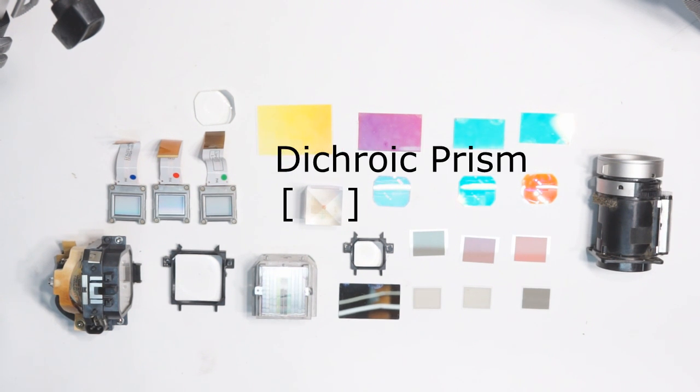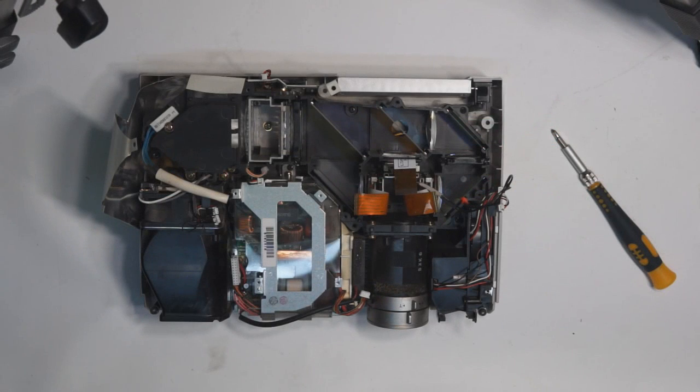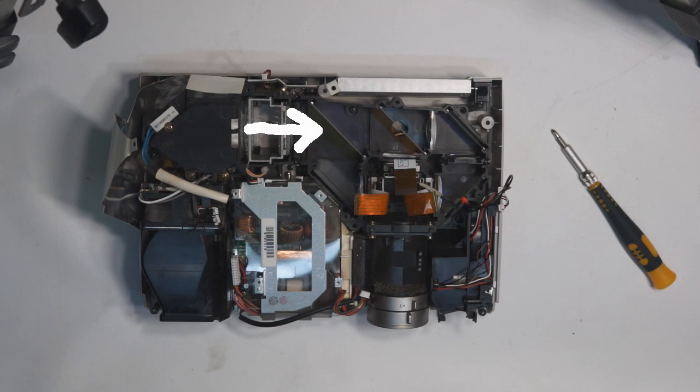The dichroic mirrors are used to selectively send certain wavelengths of light in one direction or another in order to create a red, a green, and a blue light path.